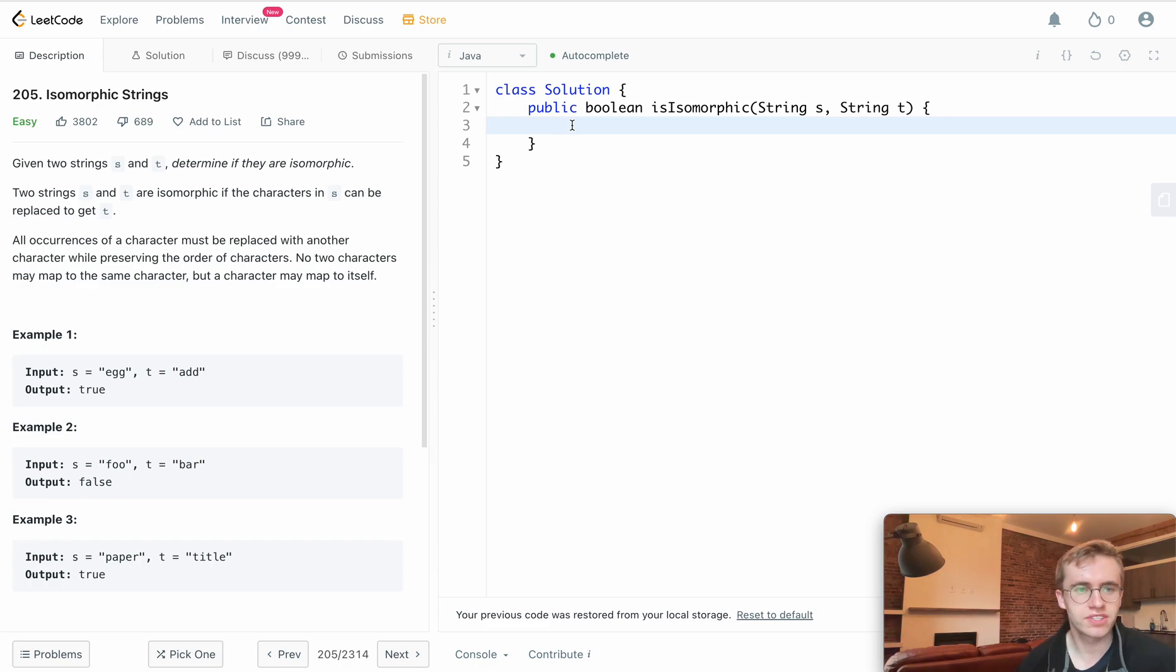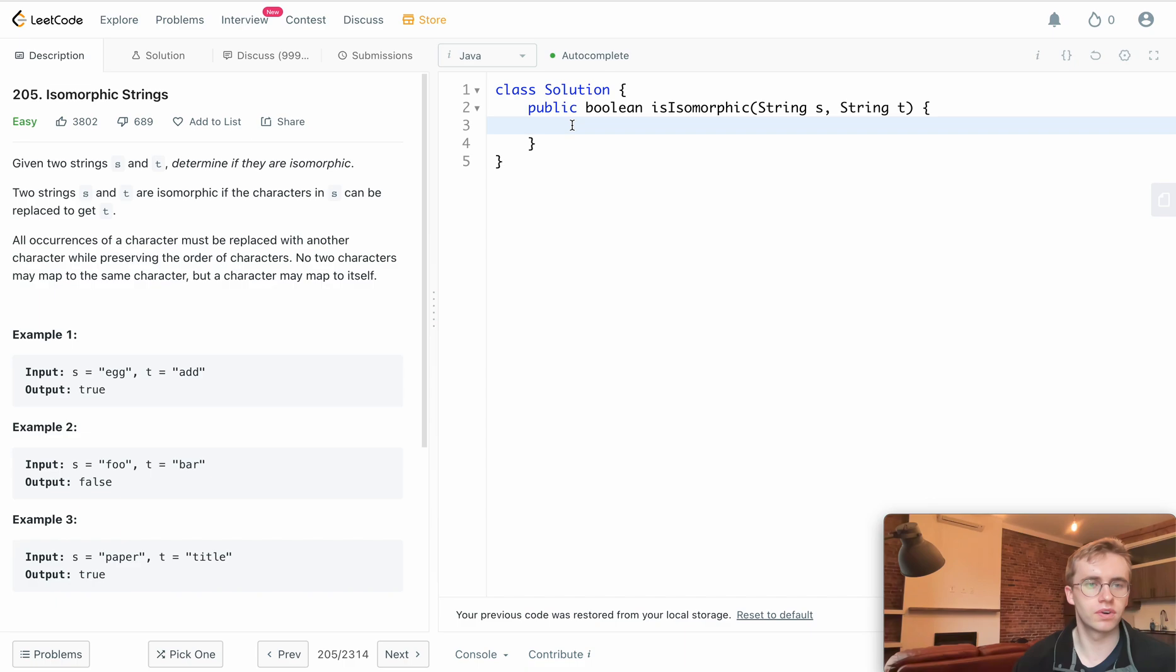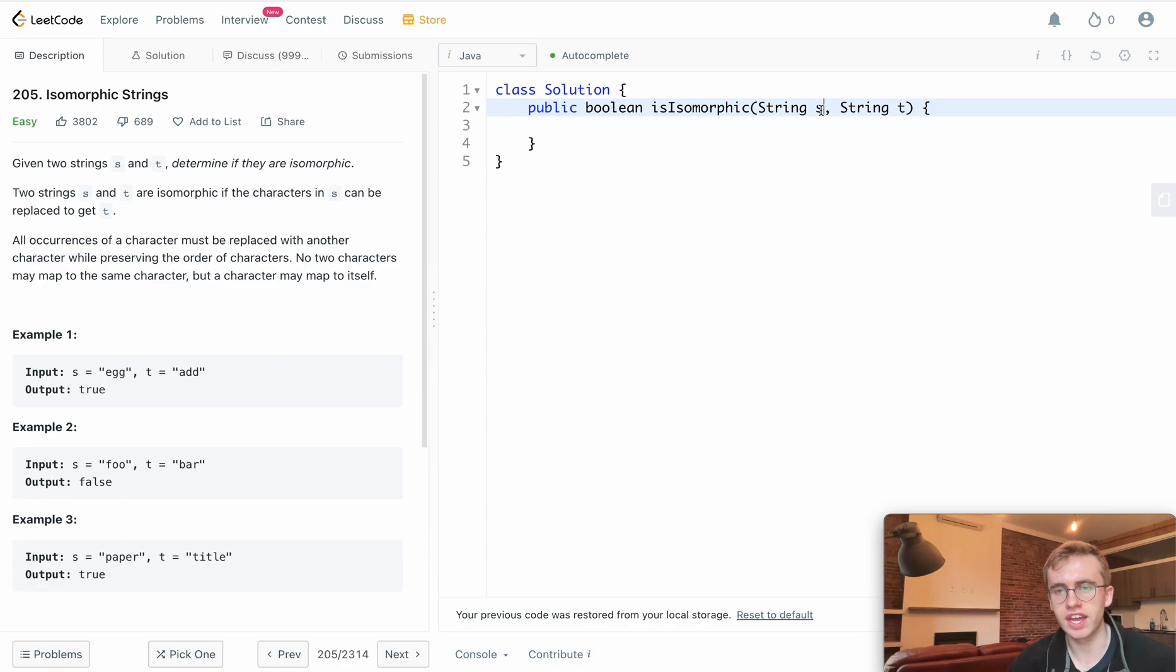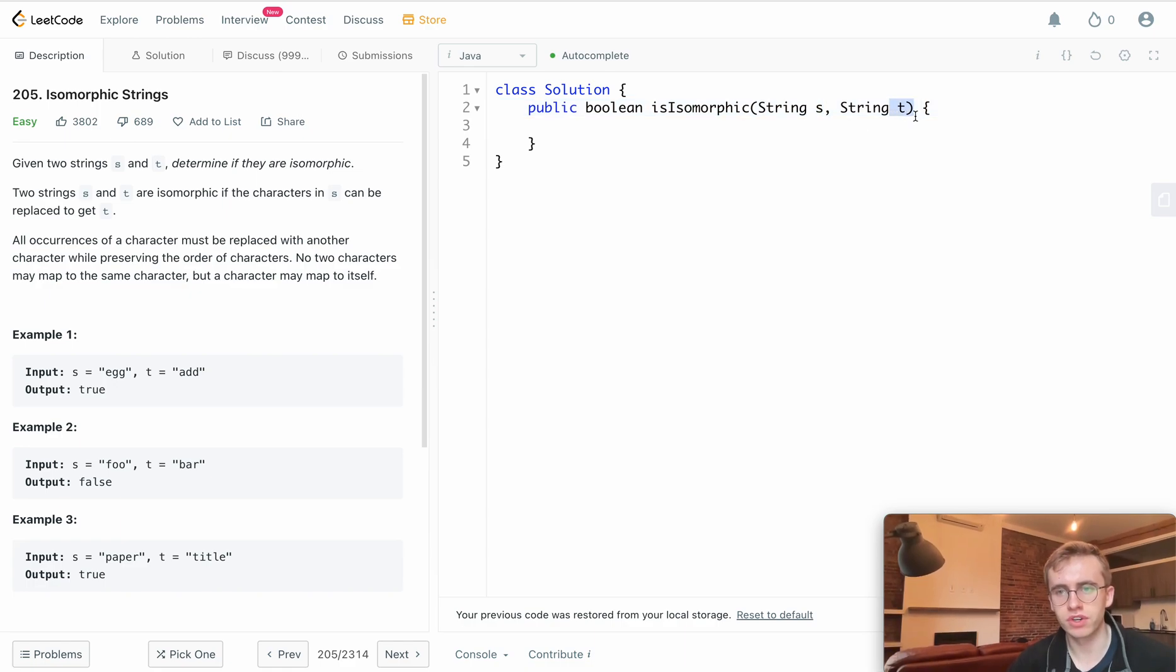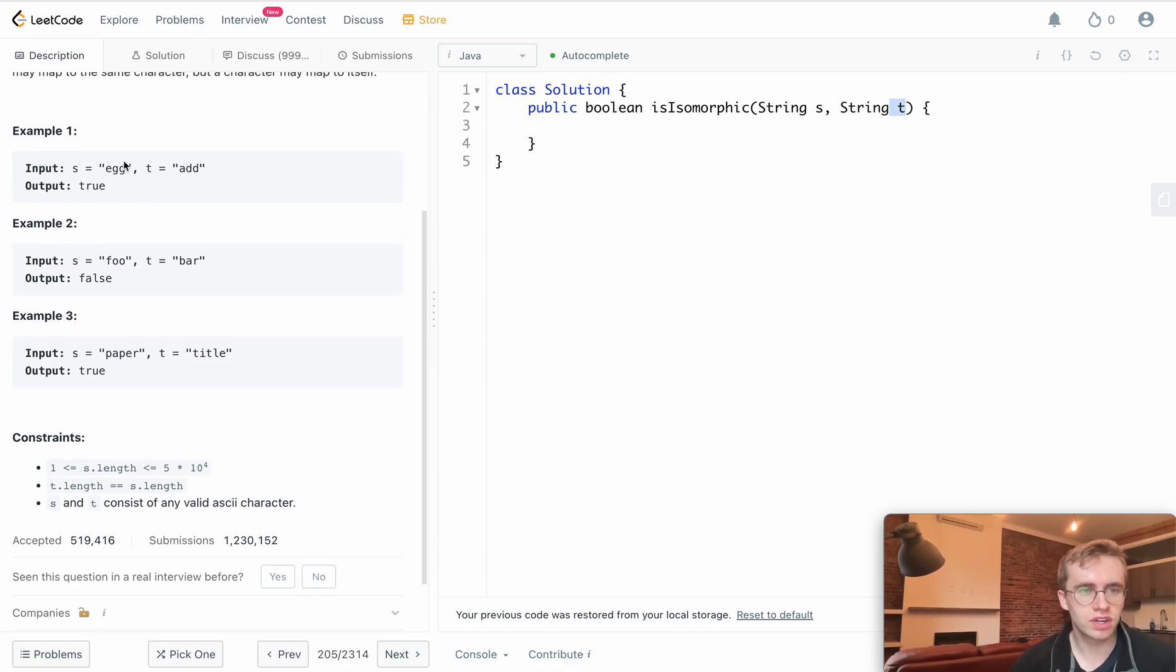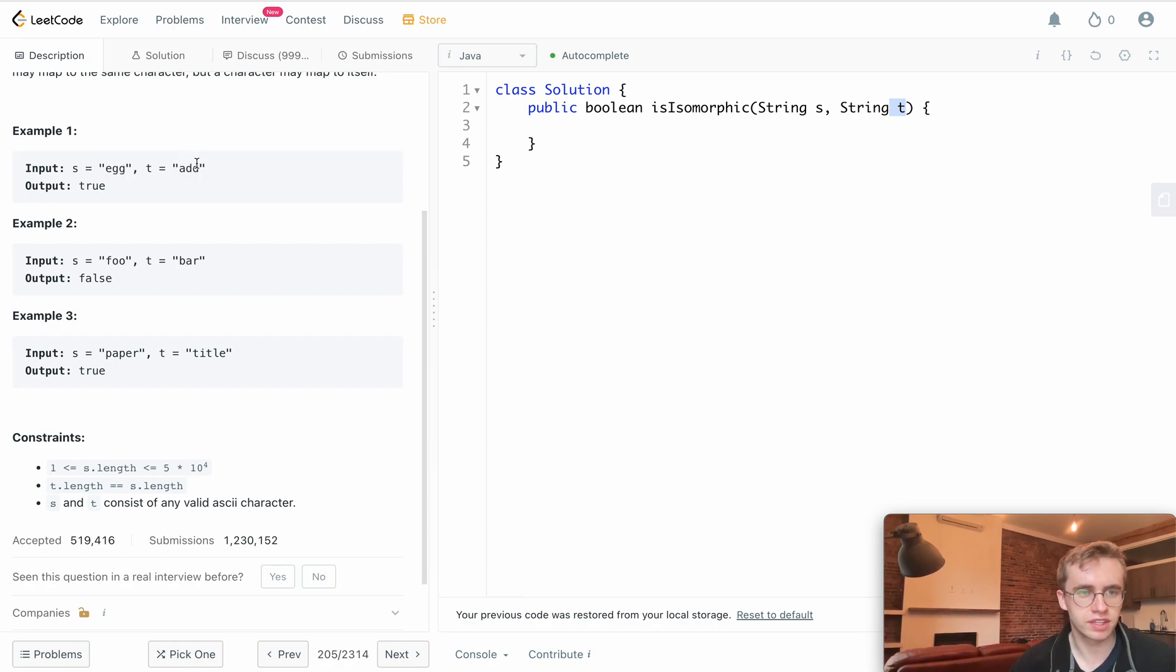All right, welcome back. This is question 205, called isomorphic strings. For this question, we're given a string s and one called t. What we want to do is look at the individual characters of the two strings and see whether or not they are isomorphic.